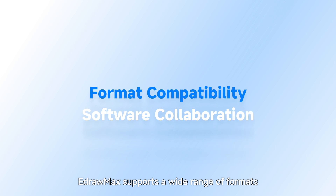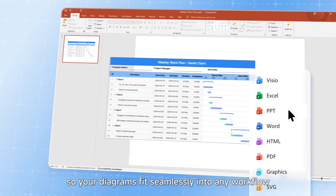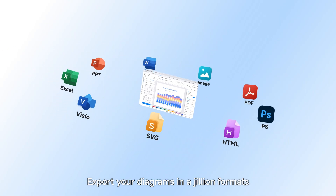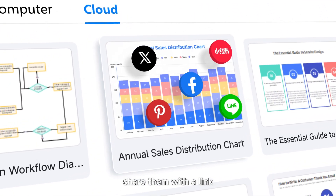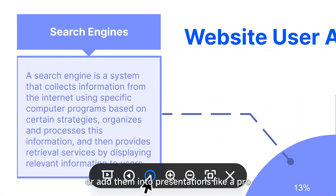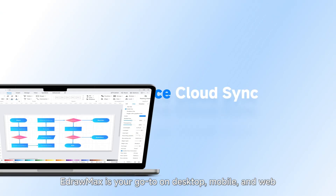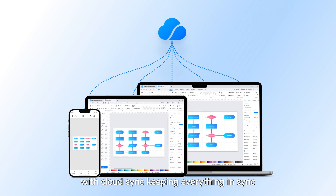eDrawMax supports a wide range of formats, so your diagrams fit seamlessly into any workflow. Export your diagrams in a jillion formats, share them with a link, or add them into presentations like a pro. eDrawMax is your go-to on desktop, mobile, and web, with Cloud Sync keeping everything in sync no matter where you are.